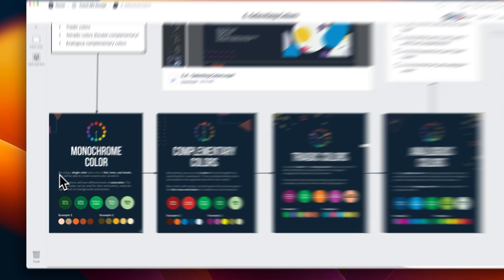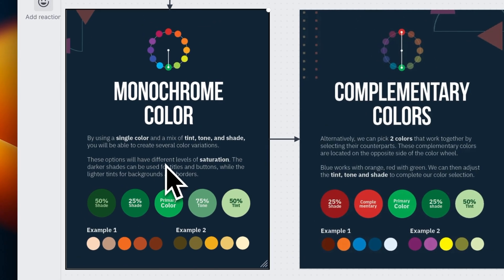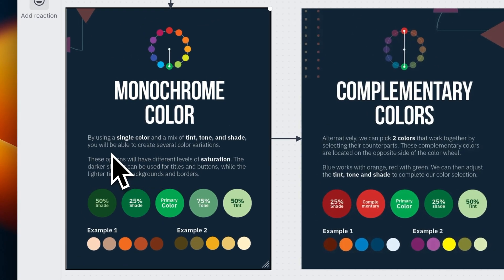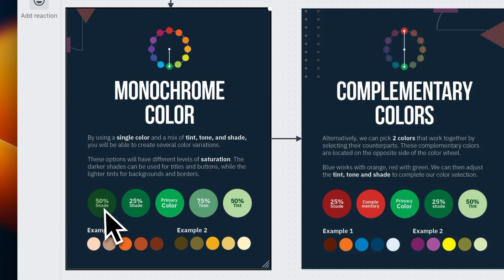Selecting a monochrome color. These are simply selecting a single color from the color wheel and adjusting the shade, the tone, and the tint. Pretty simple.